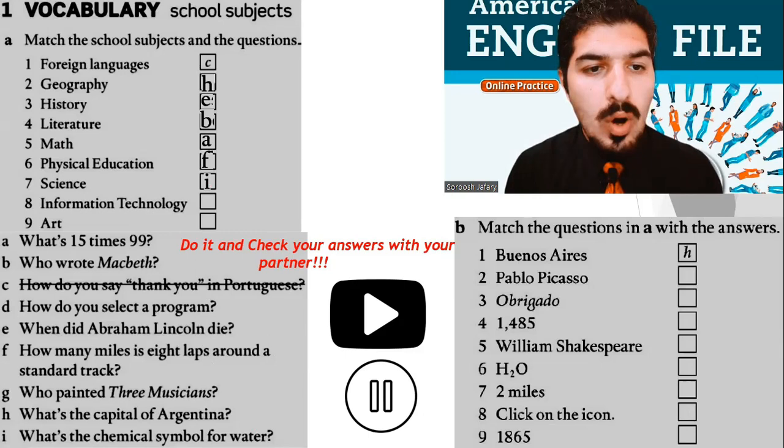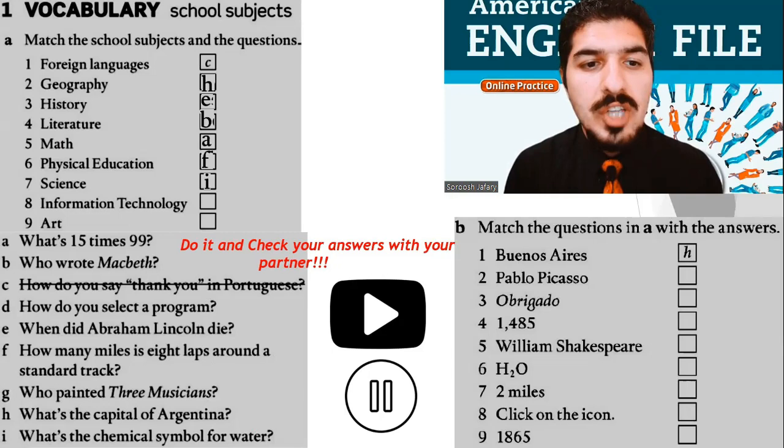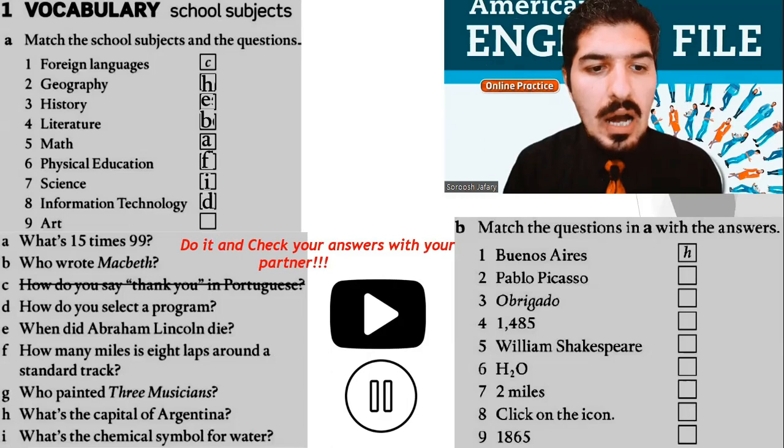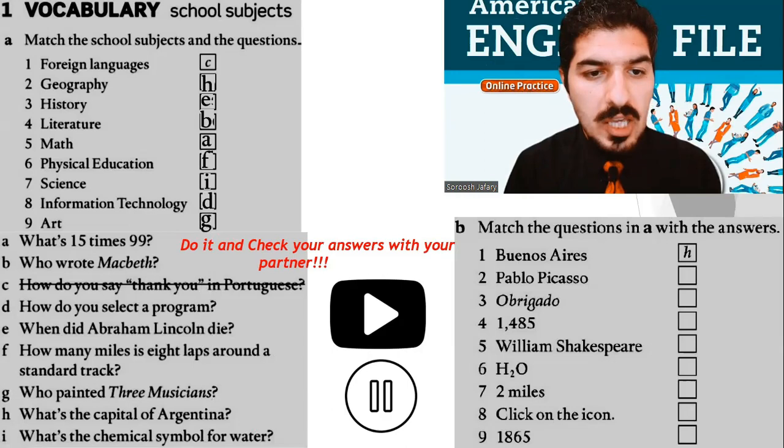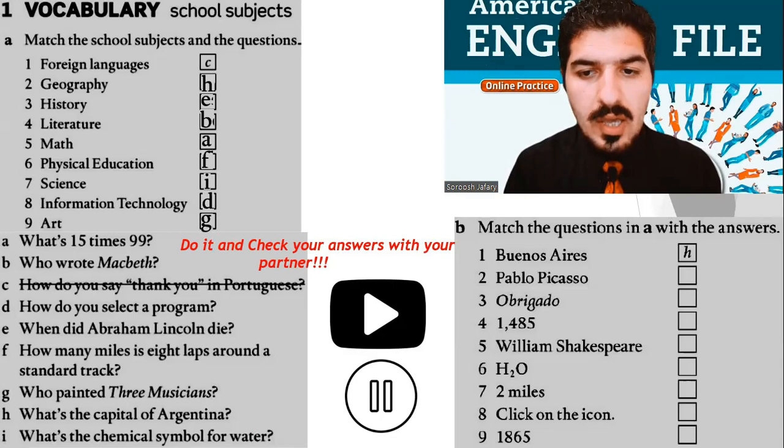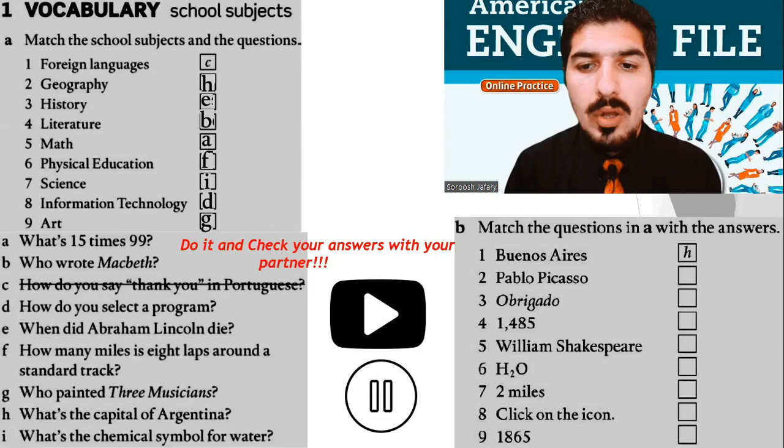Number 8: Information technology or simply IT — D. How do you select a program? And the last one: Art — G. Who painted Three Musicians? Now the answers for Part B — Pablo Picasso, G: Who painted Three Musicians?